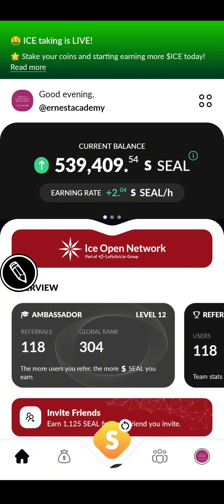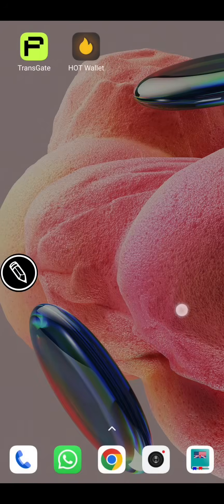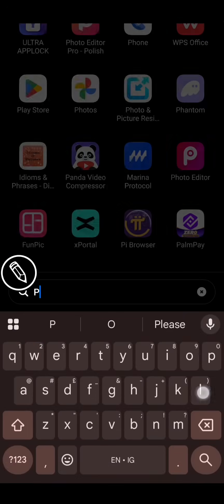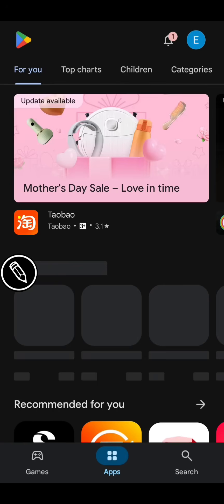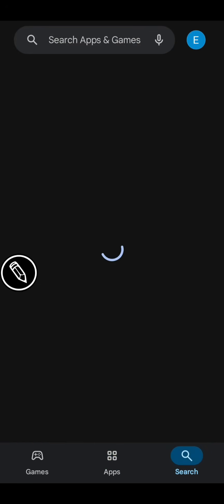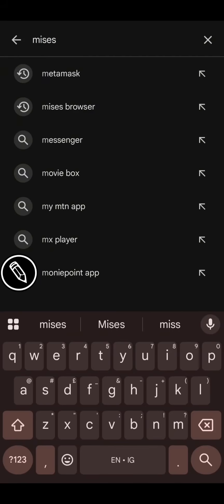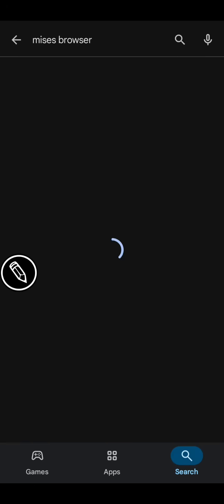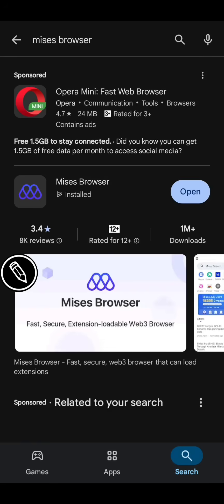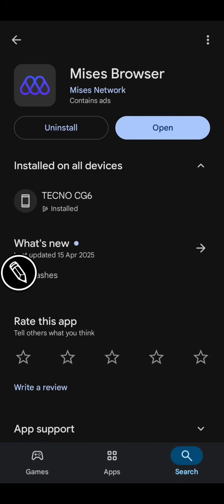The app we are going to use for this task is MRS Browser. If this is your first time hearing about MRS Browser, go to your Play Store if you're using Android, search for MRS Browser, and install it into your phone. Open the app — open the browser.